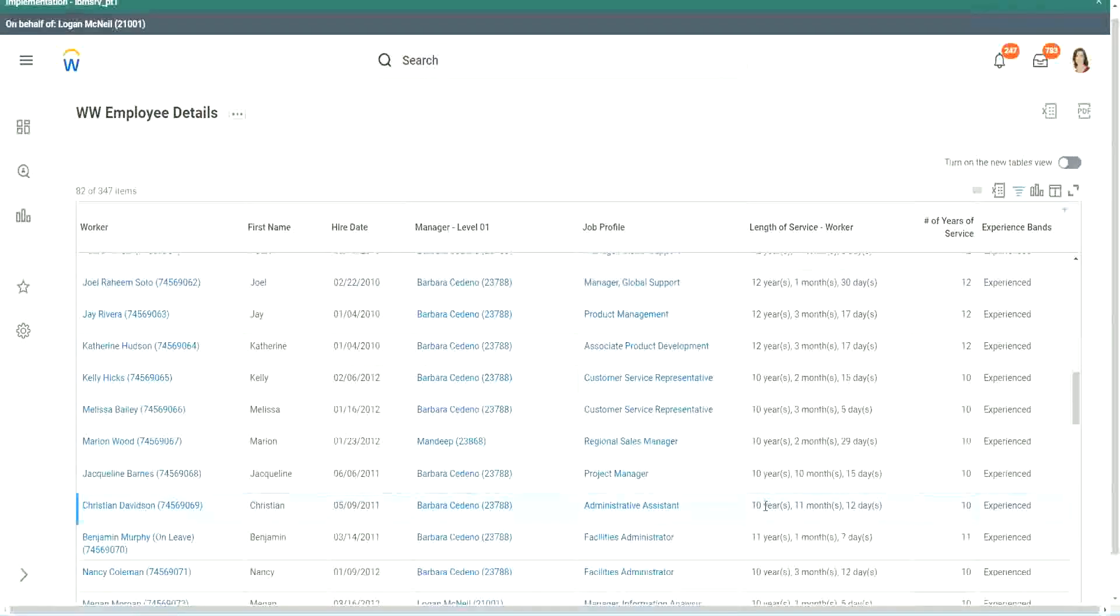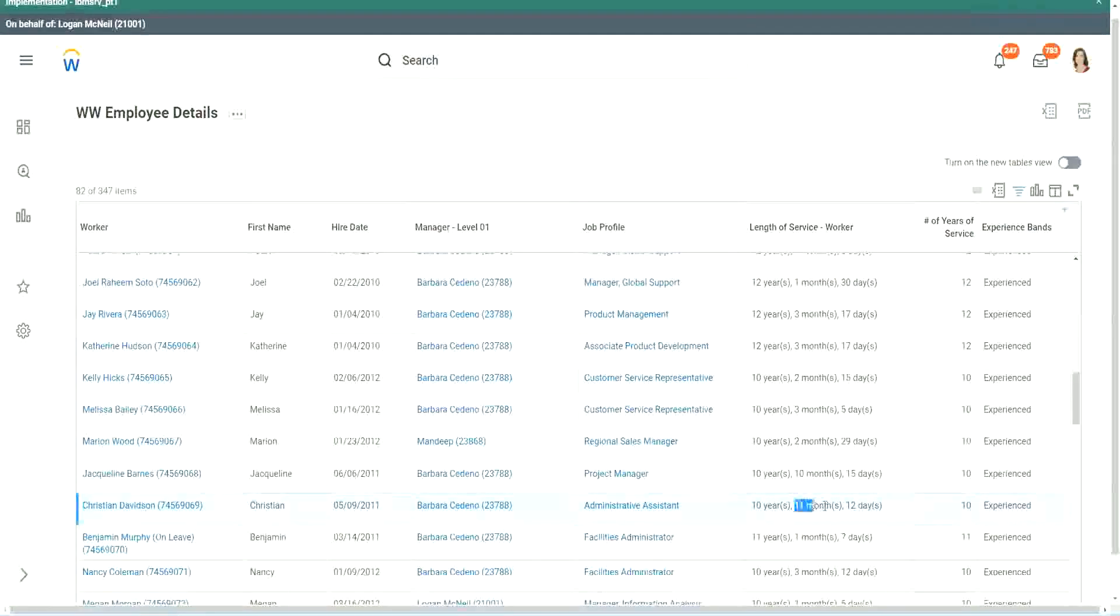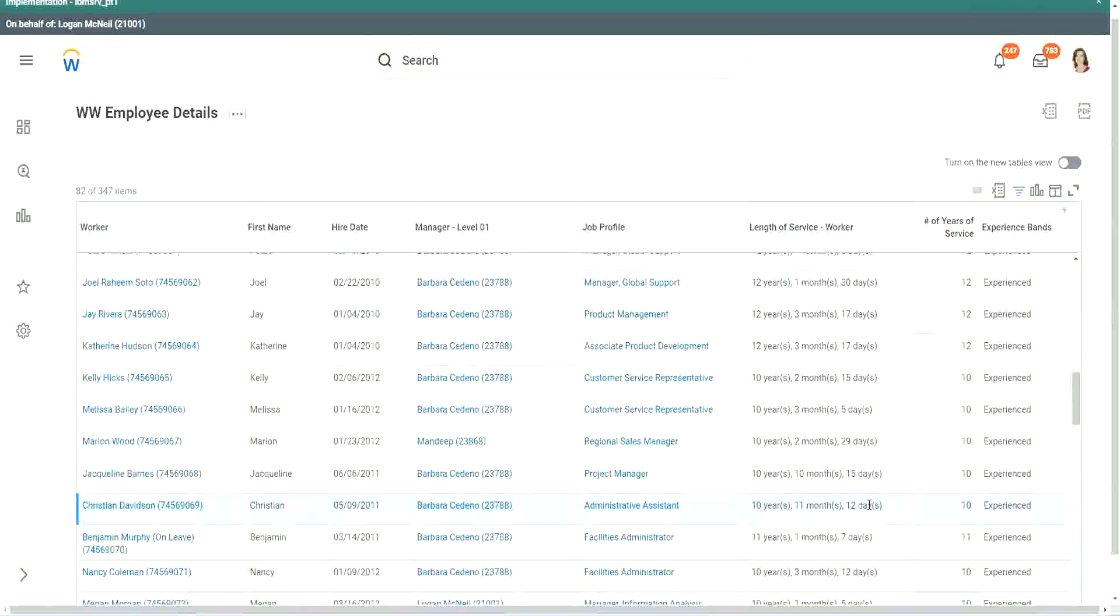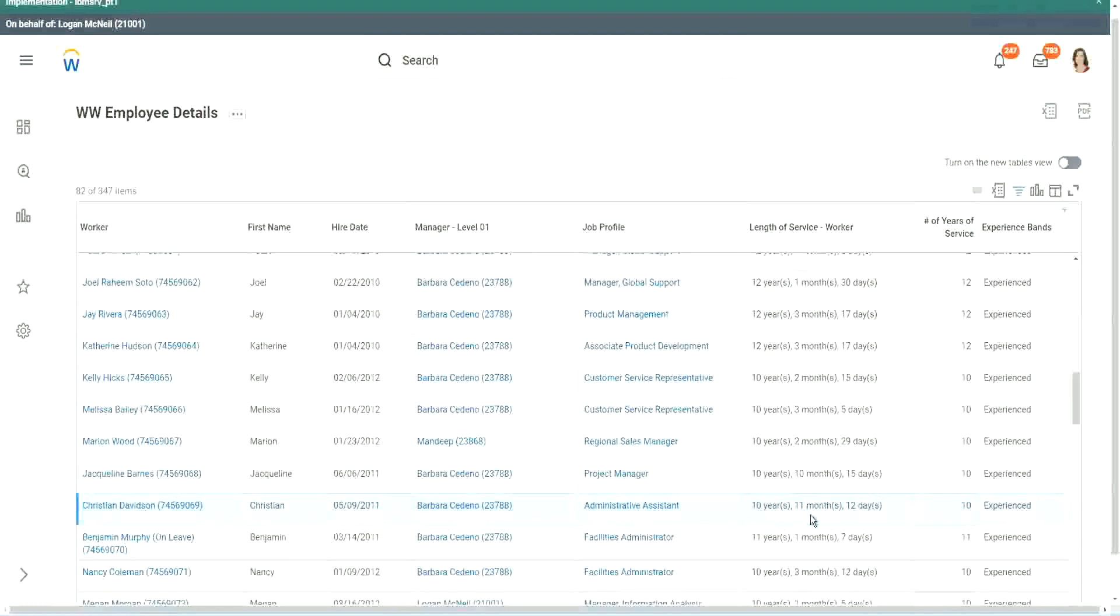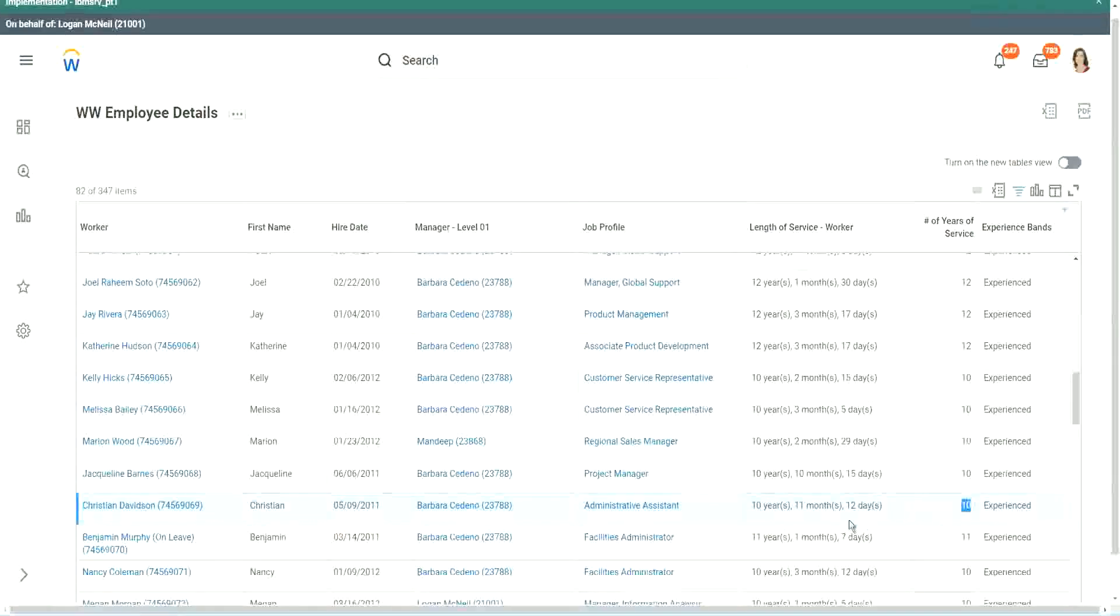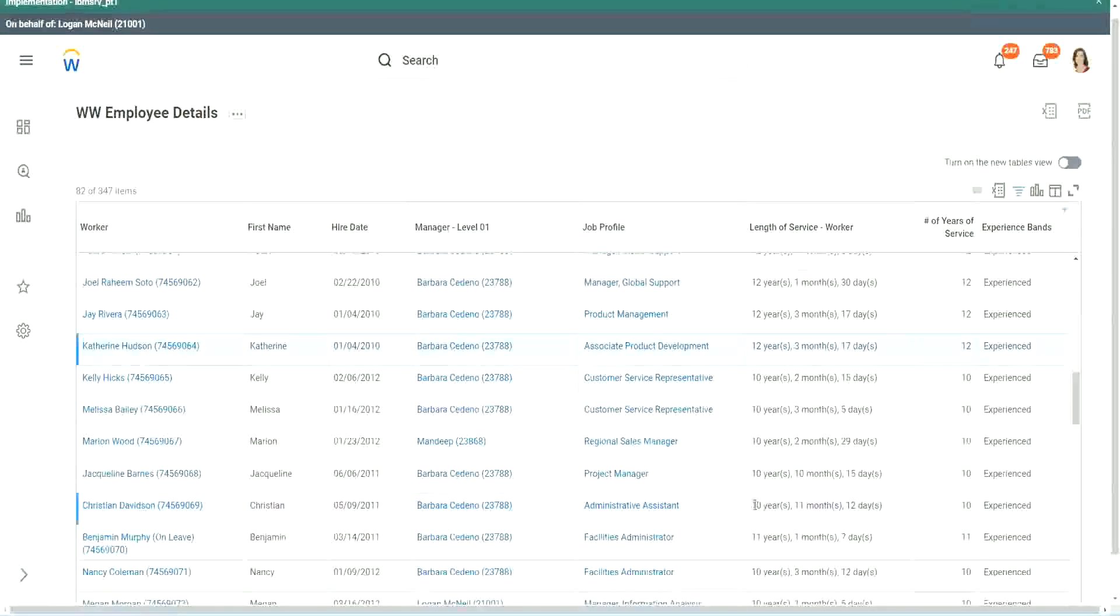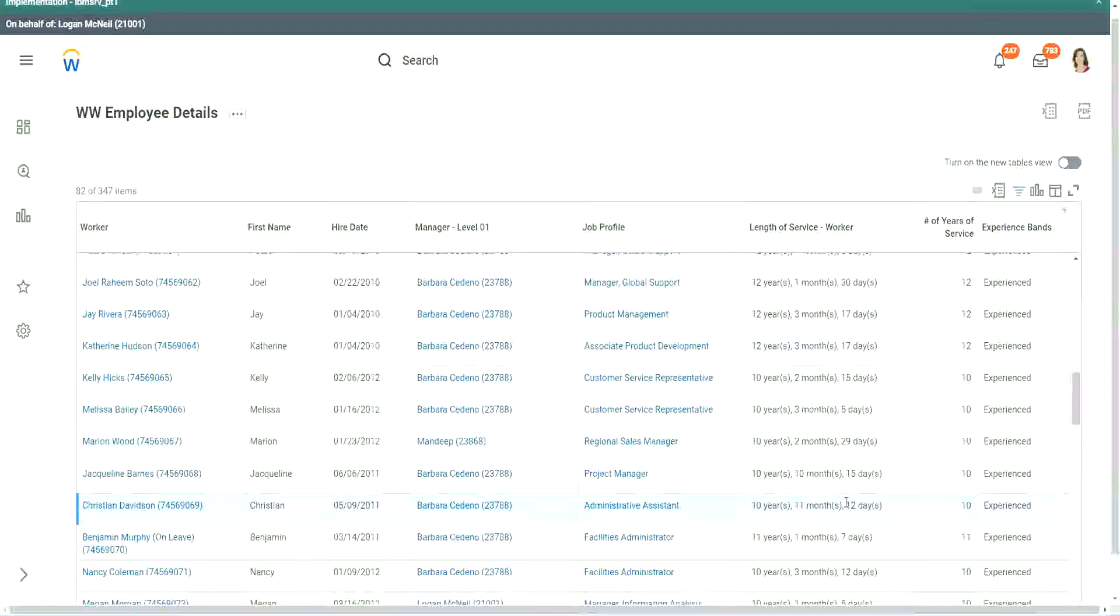So actually we are only taking completed years of experience. Look at this unfortunate person, Christian Davidson - 10 years, 11 months and 12 days. So he could say that in like 2 or 3 weeks I would be 11 years. Why are you considering me as 10? But we can't help. The way we calculated it was completed years of experience.